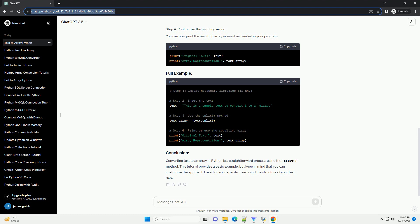Step 4: Display the result. Finally, let's print the original text and the array representation to see the result.